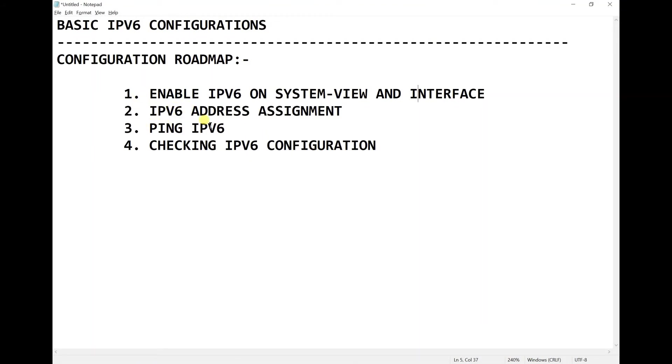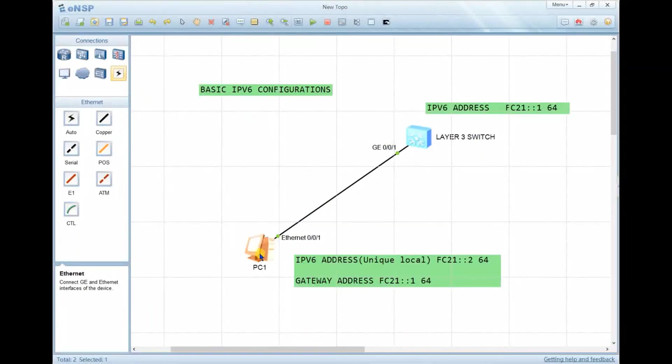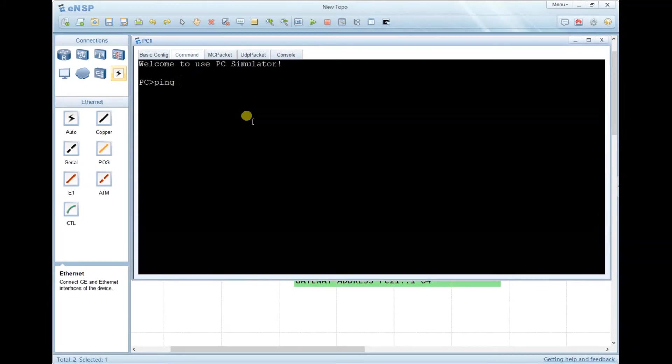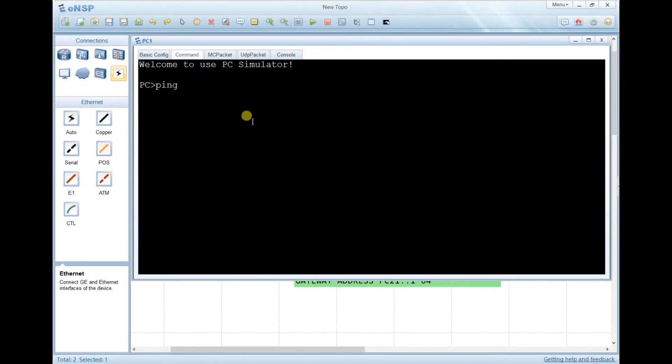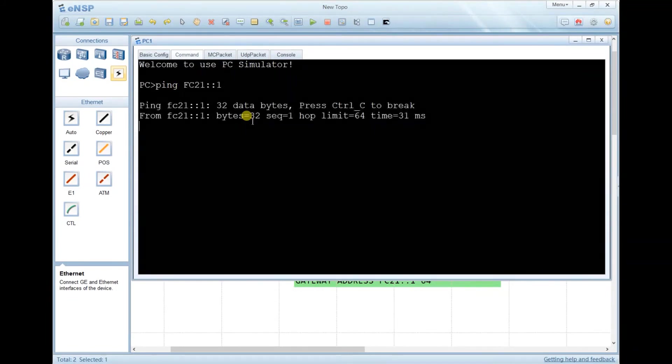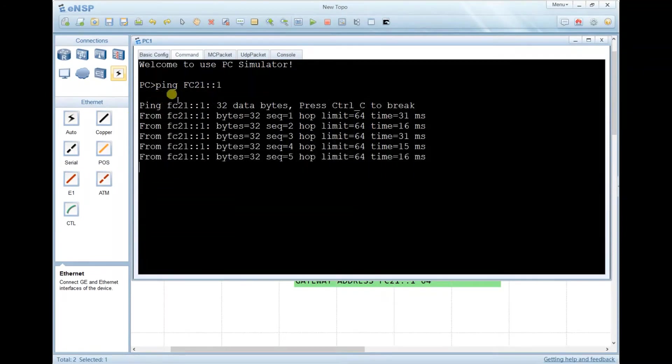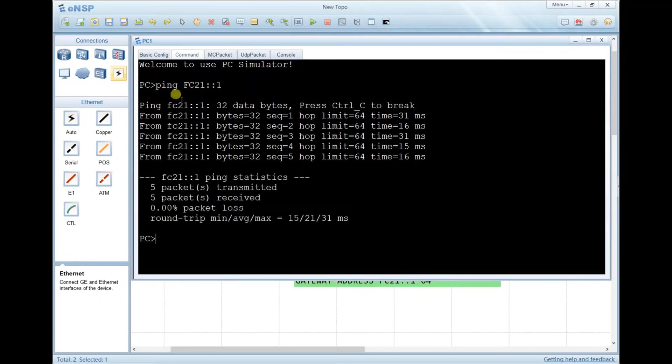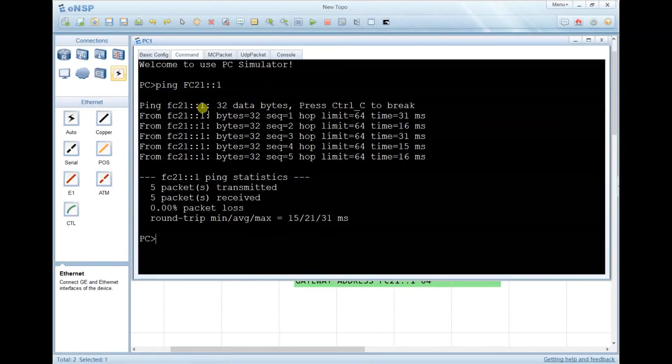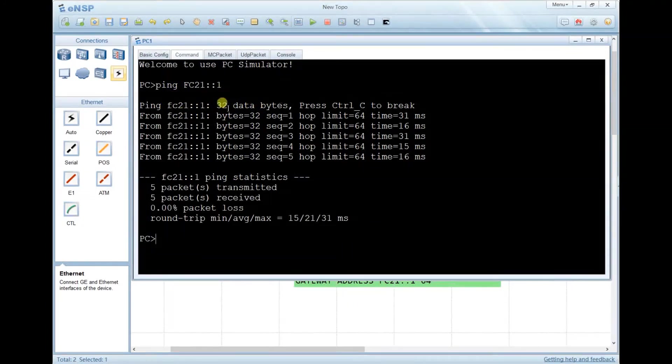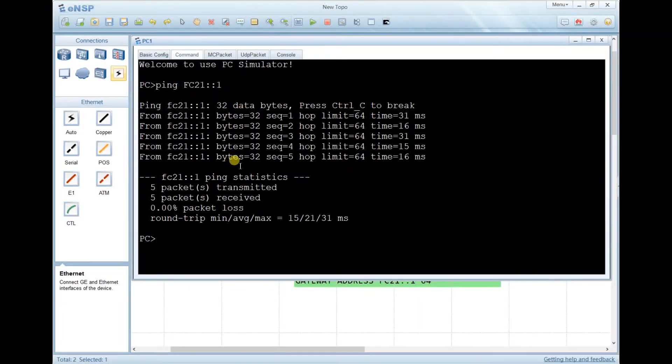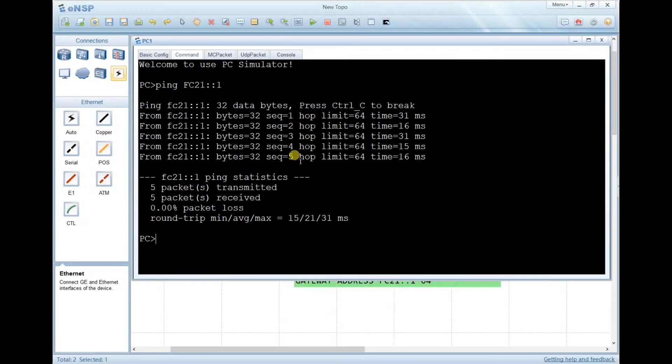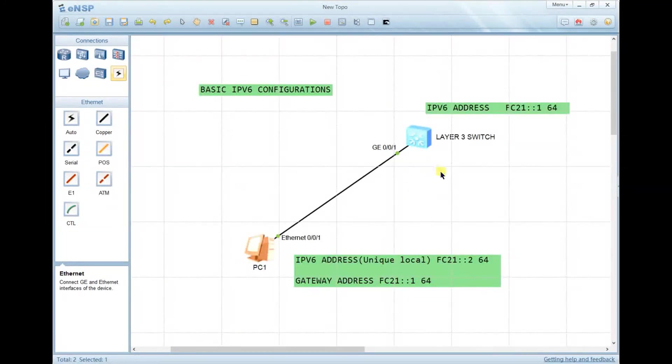Now I'm going to check IP connectivity between the computer and the layer switch. In the computer, just type ping, then the IPv6 address which is ending in 1. As you can see, the layer switch VLAN interface 1 is replying. The two devices can communicate because the ping is successful.